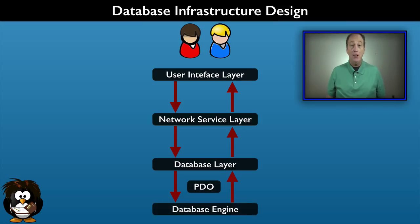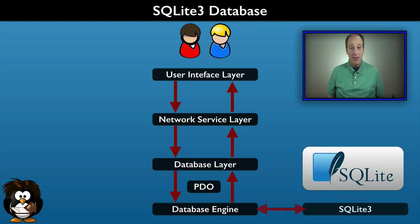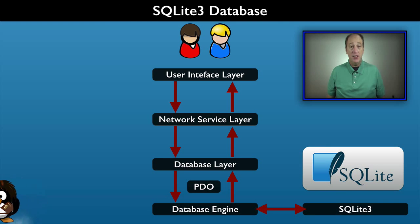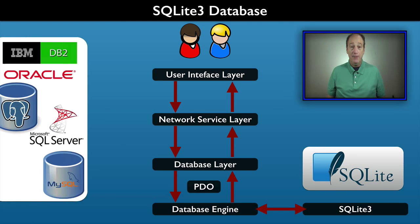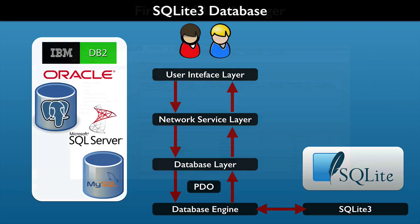Our database engine for the course is SQLite 3. It is easy to set up and it lets us write code that we can reuse with other databases.